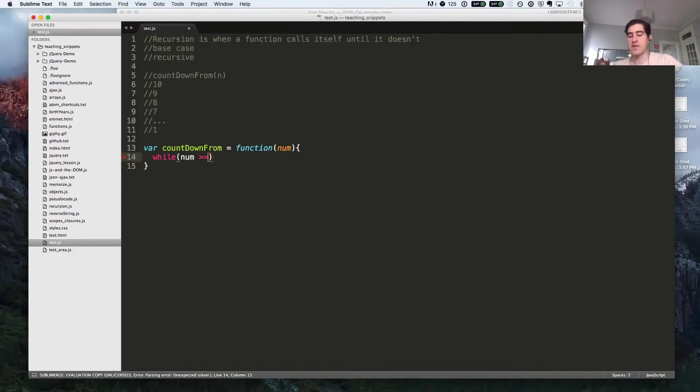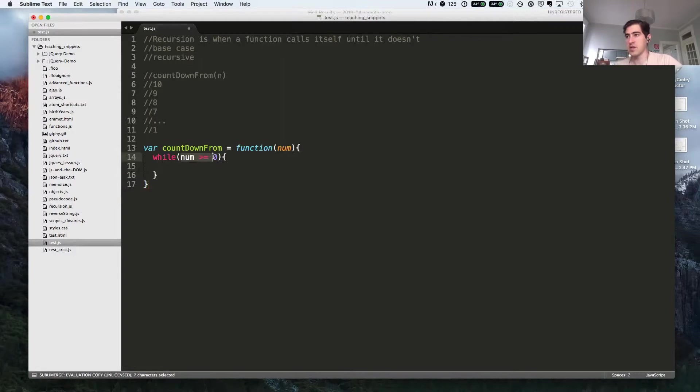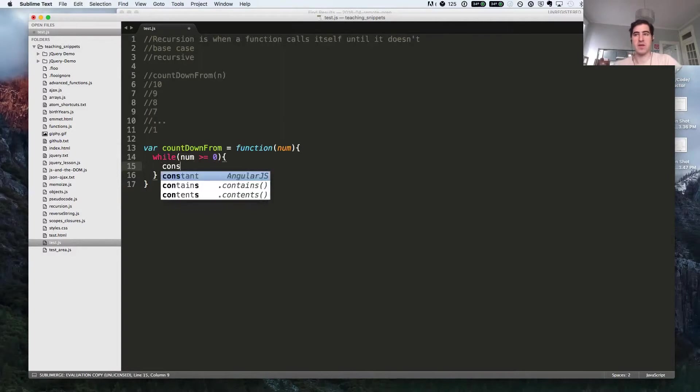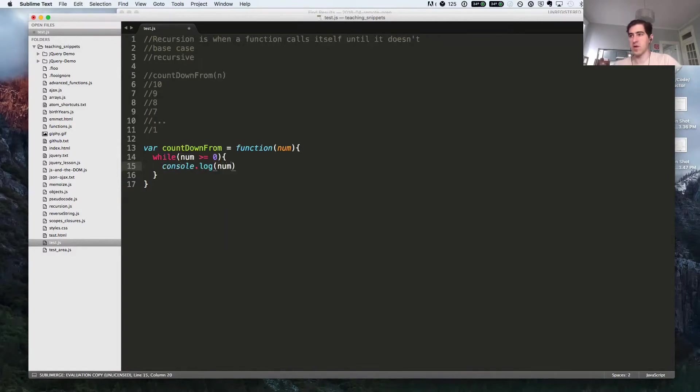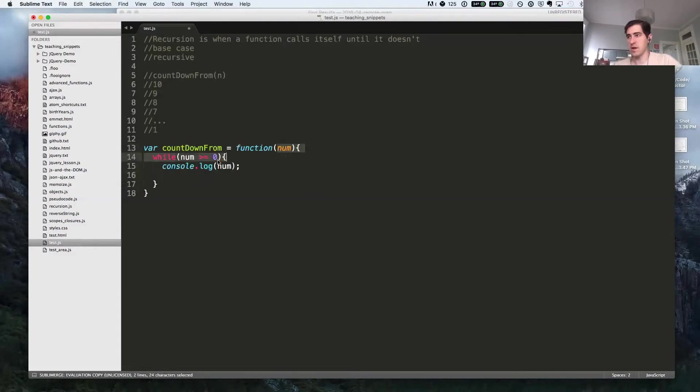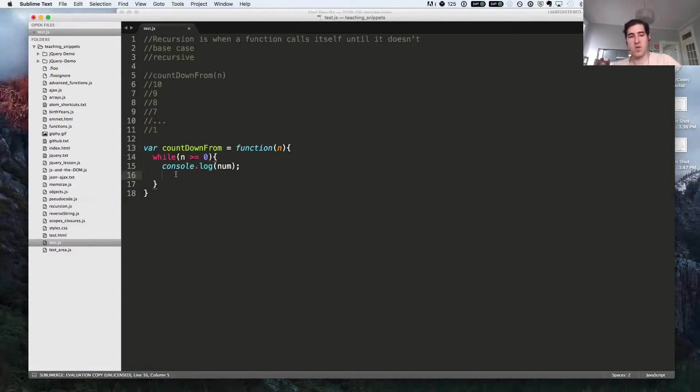Oftentimes you can solve recursive problems with while loops where the condition is very close to what your base case will be for the recursive version. So while n is greater than or equal to zero, we're going to console log it, and then we are going to decrement it.